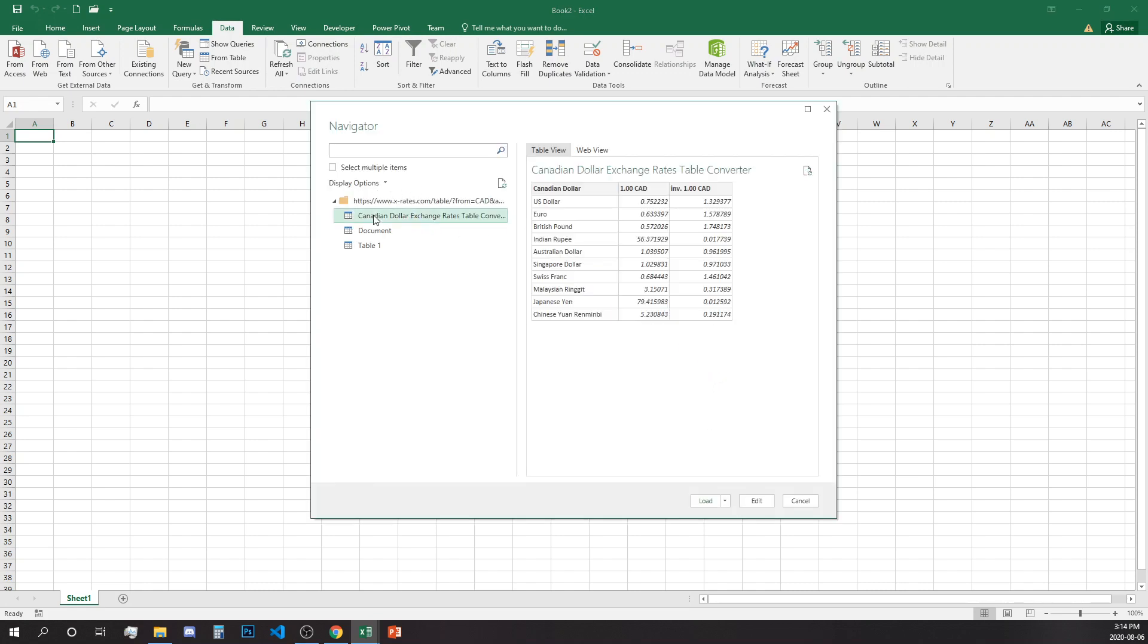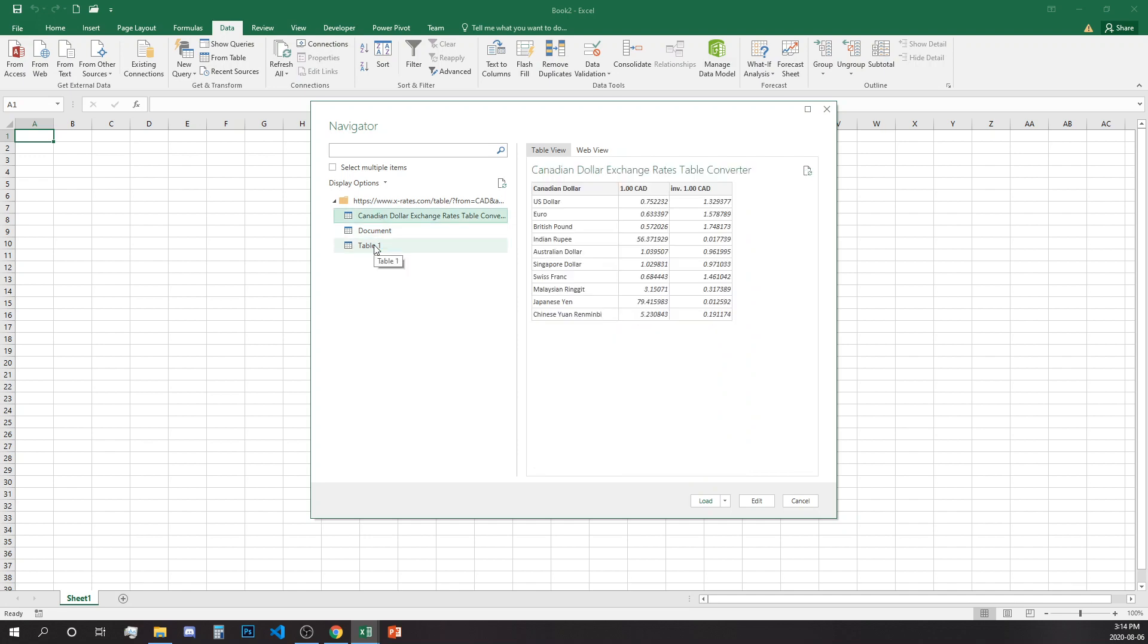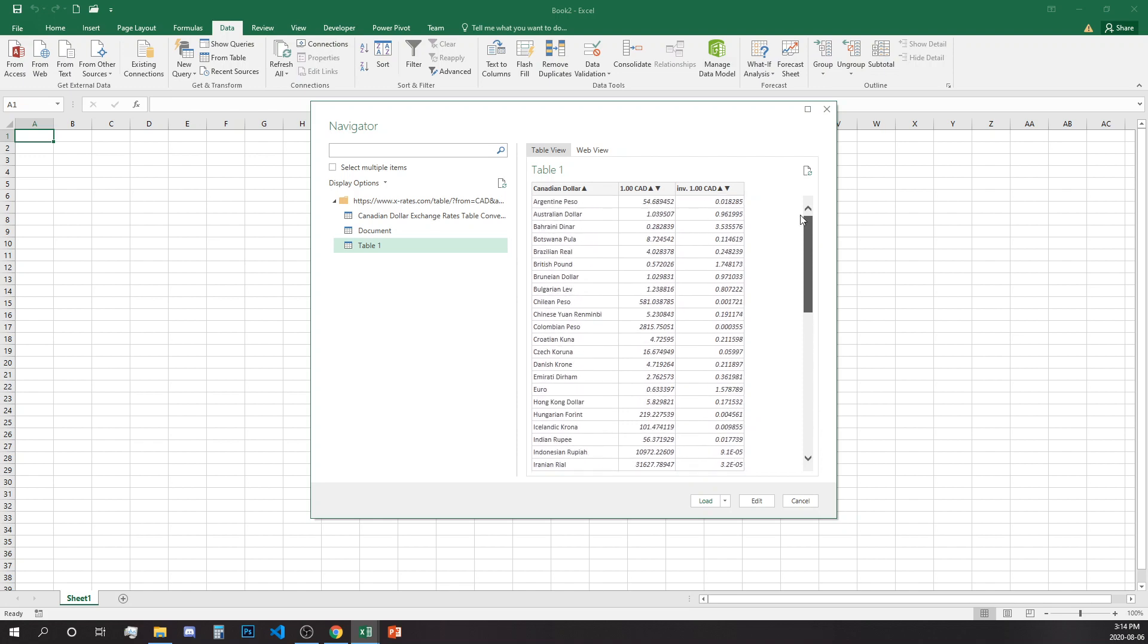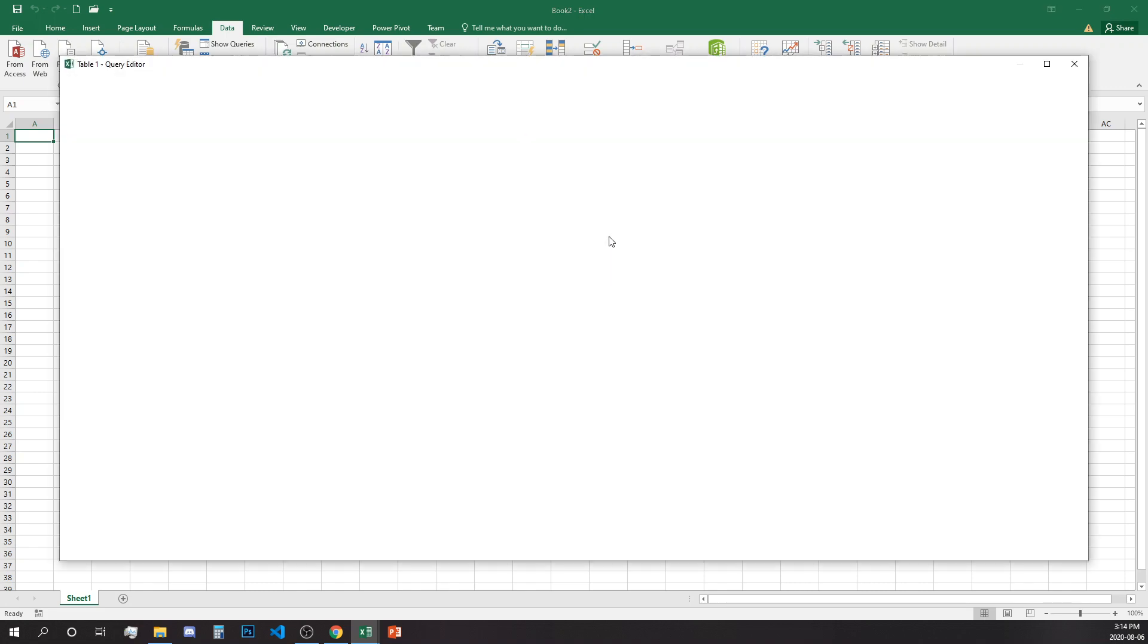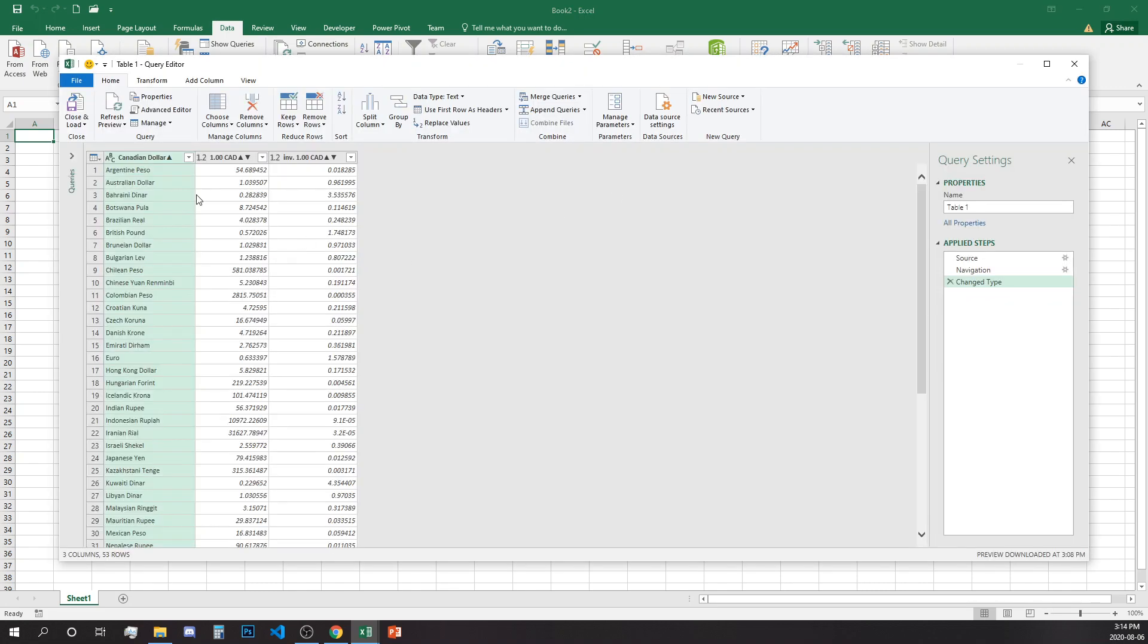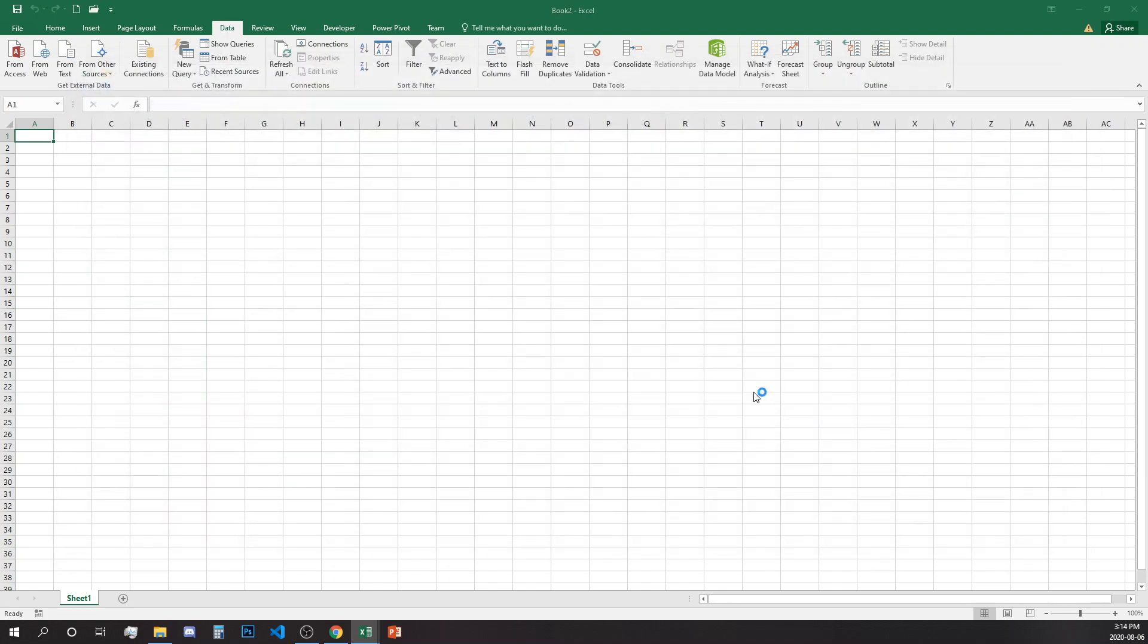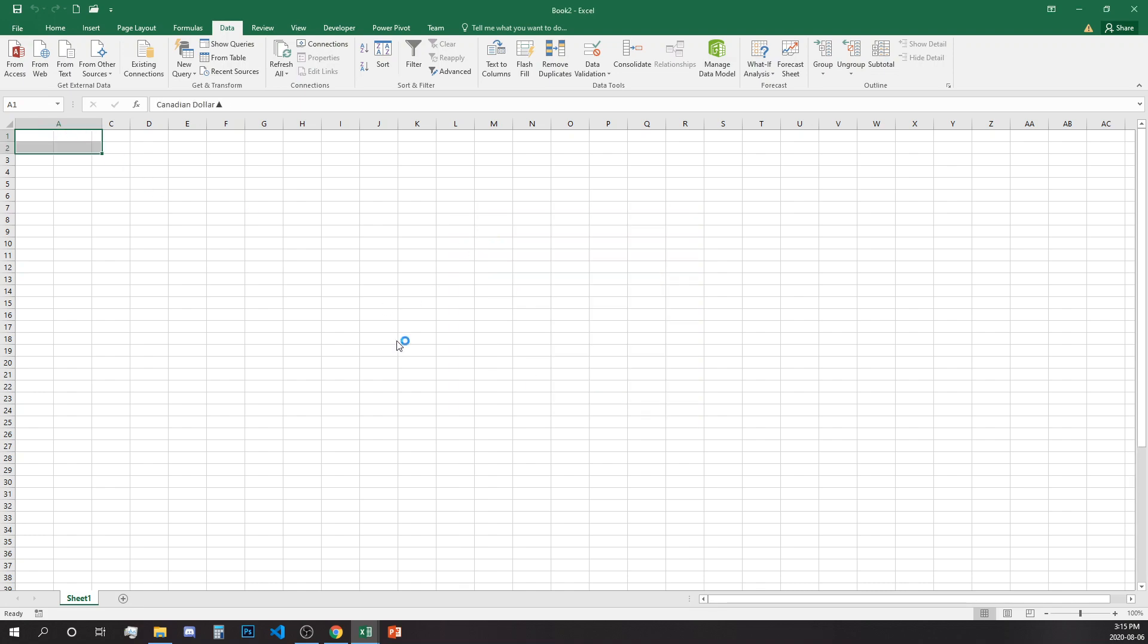We have several options here presented as tables and we're going to use the last one that has the most currencies, so let's open edit. Once we open edit we can fix any weird things with the data if something is incorrect. Let's change the name of the table to exchange rate table and because everything looks good to me I'll close and load to a specific place so I can add it to the existing worksheets as a1 and load over here.